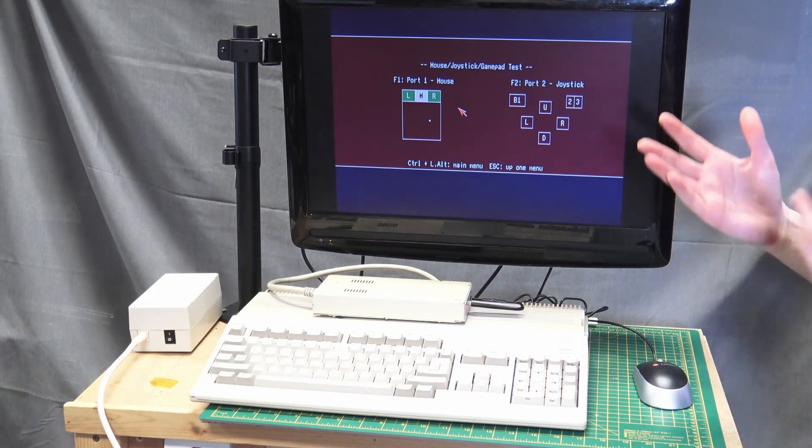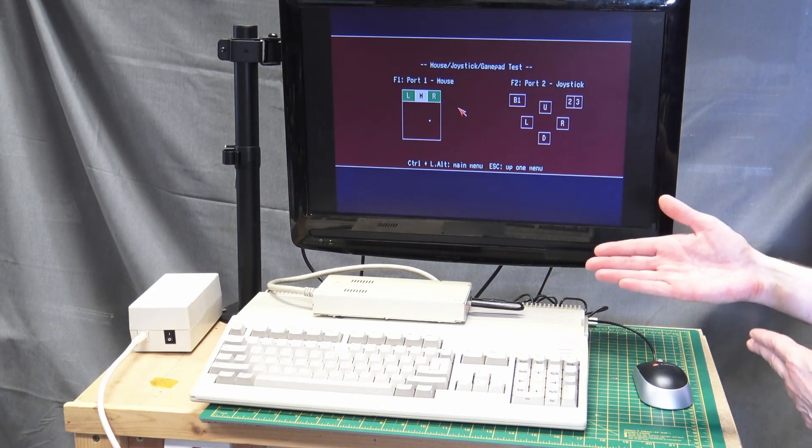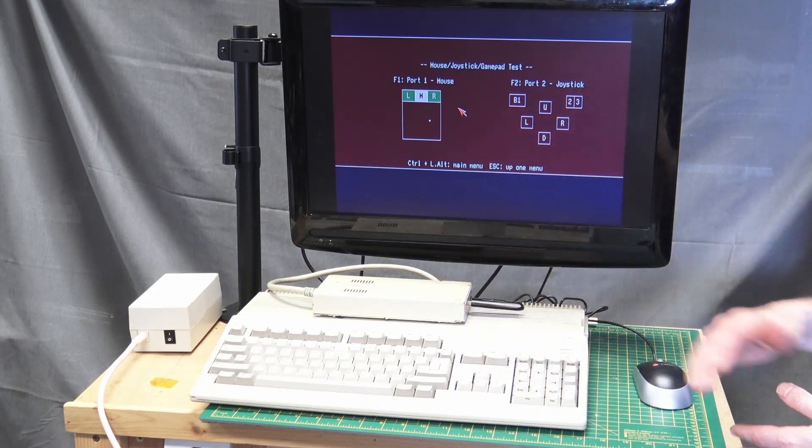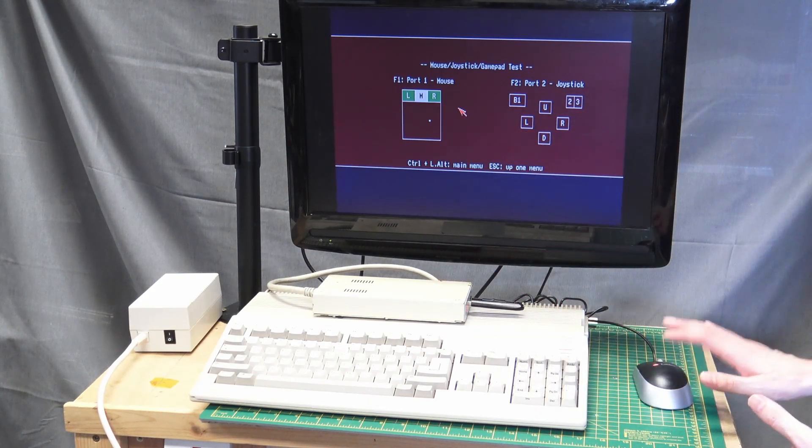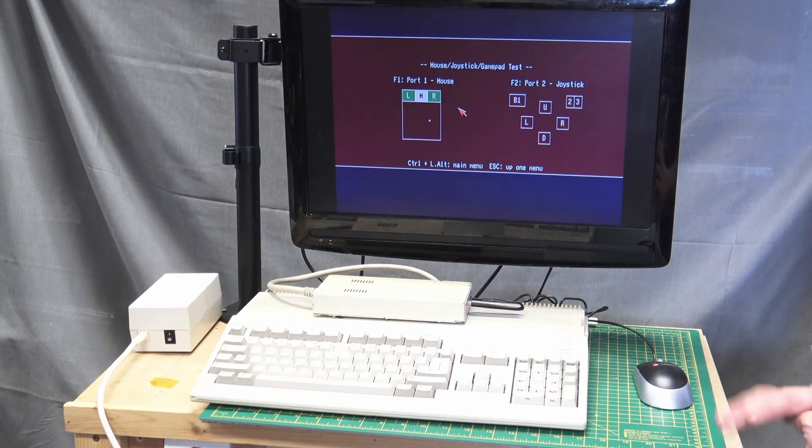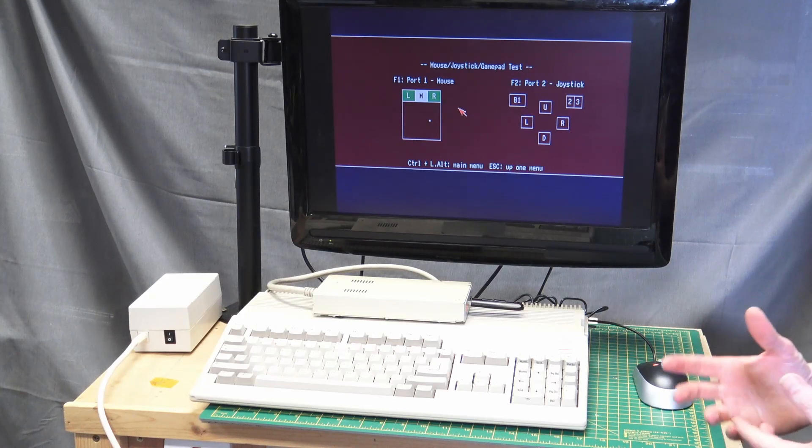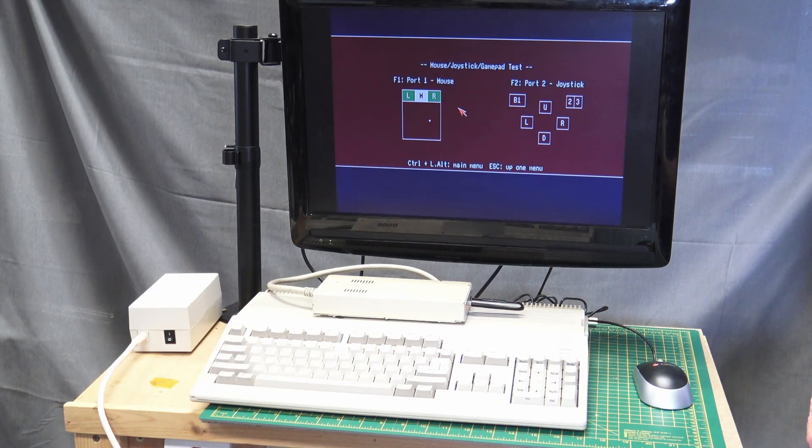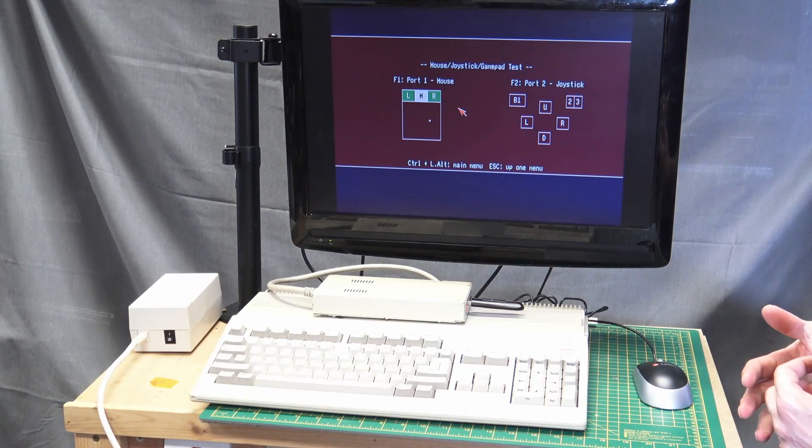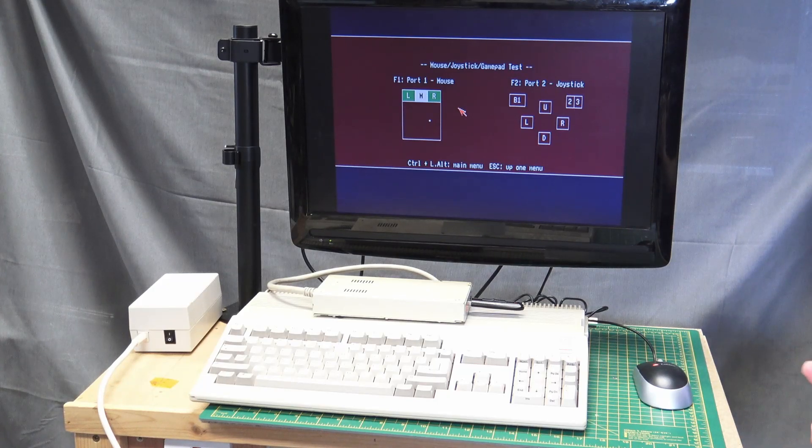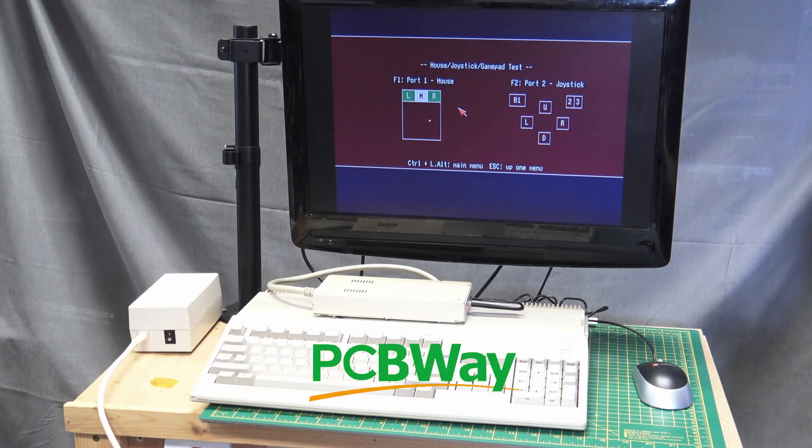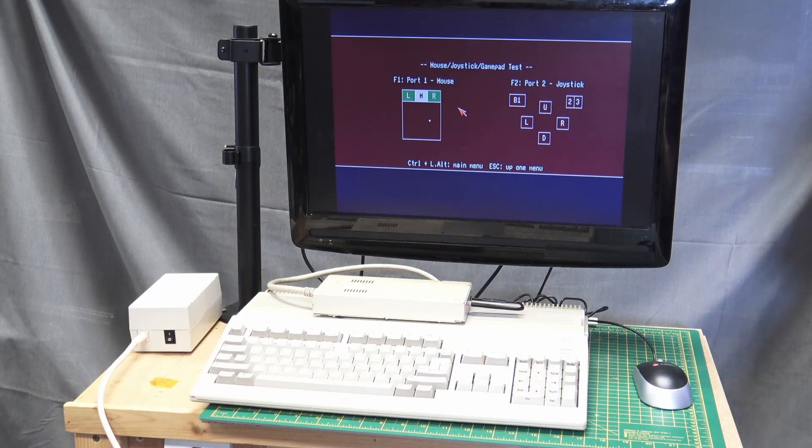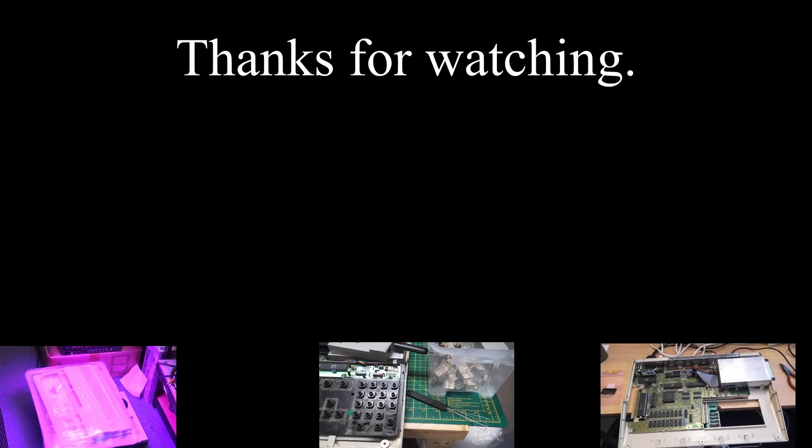But anyway, I now have a working Amiga 500 with the external drive and the mouse, and I'm going to enjoy playing games on this Amiga. Thank you for watching. And also thank you to PCBWay for sponsoring this video, and I'll see you all soon.